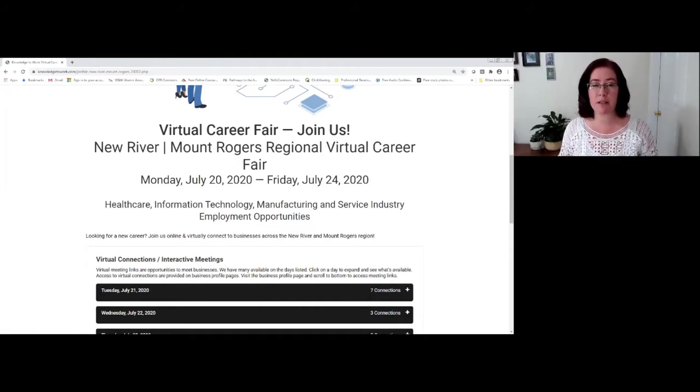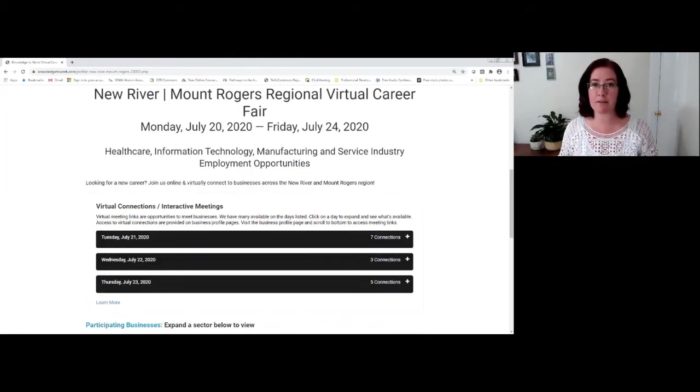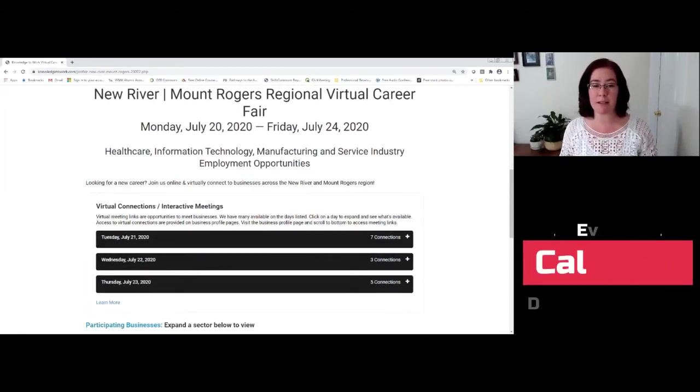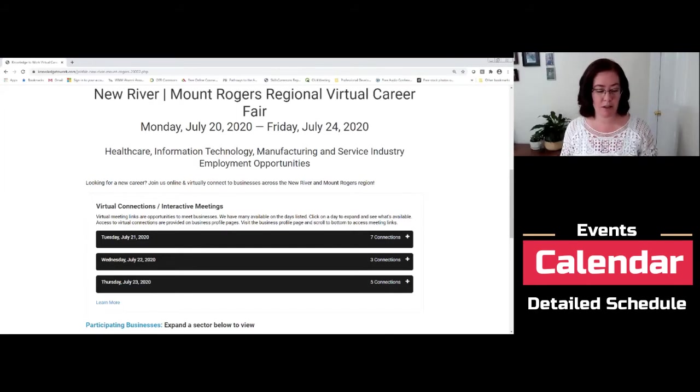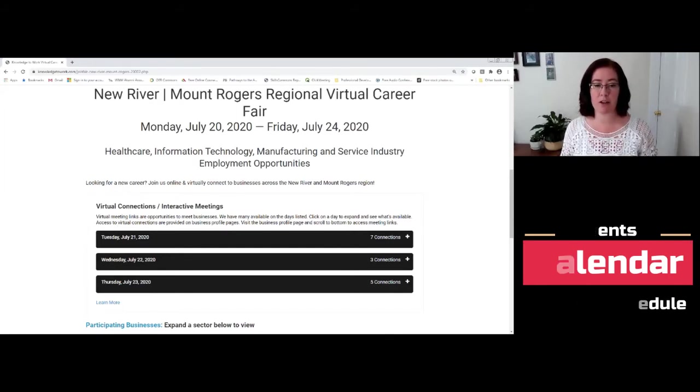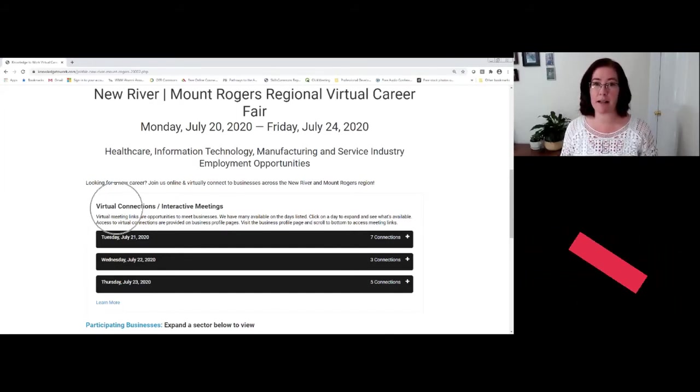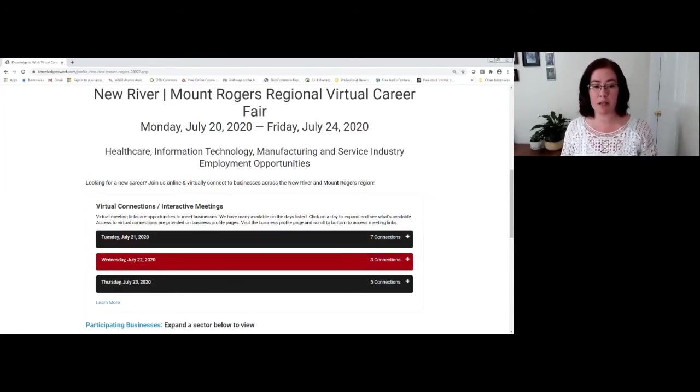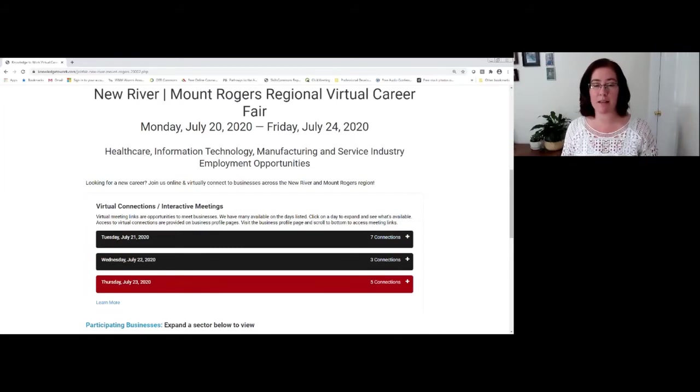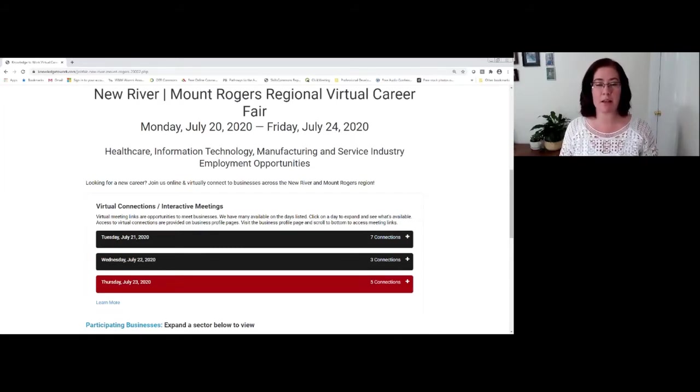The first is the interactive calendar of events, and that is located first. It's called the virtual connections and interactive meetings. You're going to notice that there are expansion bars that represent all of the days that the event is occurring.